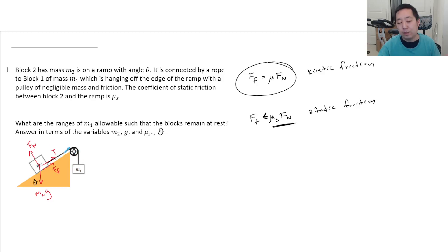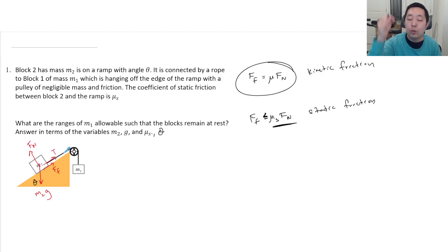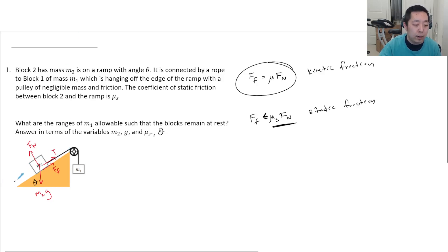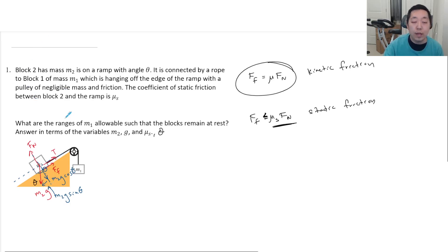What's the step after the free body diagram? We decompose into horizontal and vertical directions. On inclined planes, we make the axes along and perpendicular to the ramp, and we decompose gravity into two components: M2G cosine theta perpendicular to the ramp, and M2G sine theta along the ramp. All the other forces are already in the directions we care about.